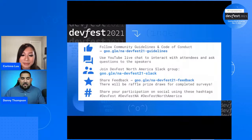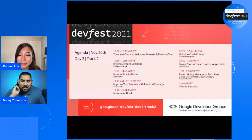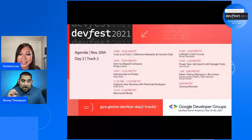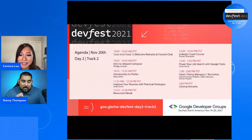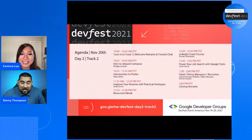The agenda. So today, this track is going to be my favorite track personally. This track is focused on introducing you to some technologies that you may not be used to yet, but also helping you get the applied skills you need to grow in your professional career. Whether you're trying to get your first job in tech or your next job in tech, we have the resources to help you jump to that level. We're about to jump into a talk I've been looking forward to - it's an intro to Jetpack Compose with Philip Lackner. After that, we have an introduction to Flutter with Nilay Yener from the Flutter dev team. After that, we have our resume workshop - improving your resume with practical strategies from the Grow with Google team.